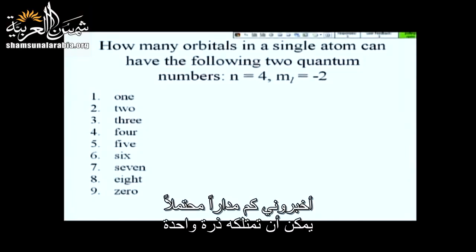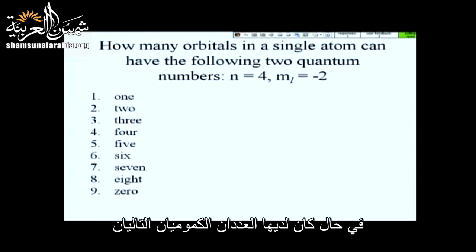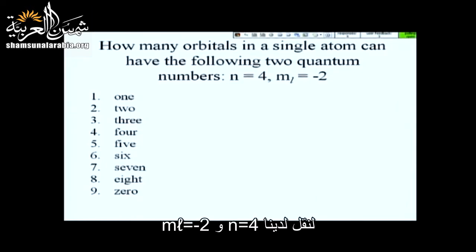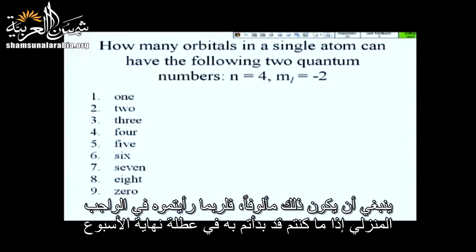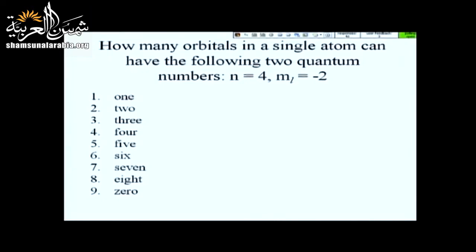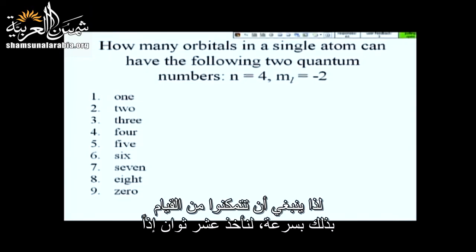Let's go to a second clicker question. Tell me how many possible orbitals you can have in a single atom that have the following two quantum numbers: n equals 4 and m sub l equaling negative 2. How many different orbitals can you have that have those two quantum numbers? This should look familiar to some of the problems you may have seen on the problem set if you started it this weekend.